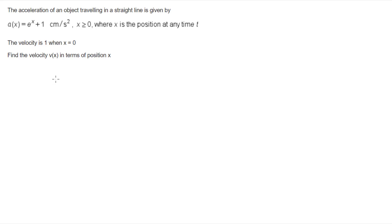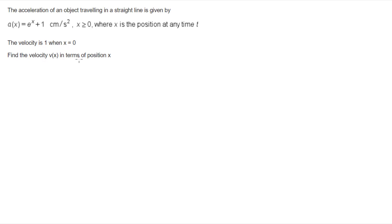In this video, I'm looking at this question where we're given the acceleration of an object traveling in a straight line. The acceleration as a function of position is e to the x plus 1, where x is the position at any time t, for all x greater than or equal to 0. We also know that velocity is 1 when x equals 0, and we're asked to find the velocity in terms of the position x.